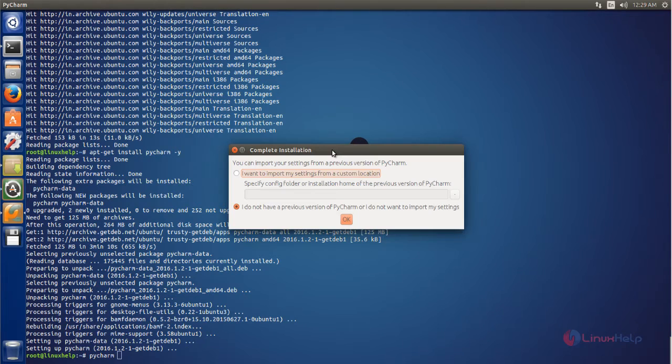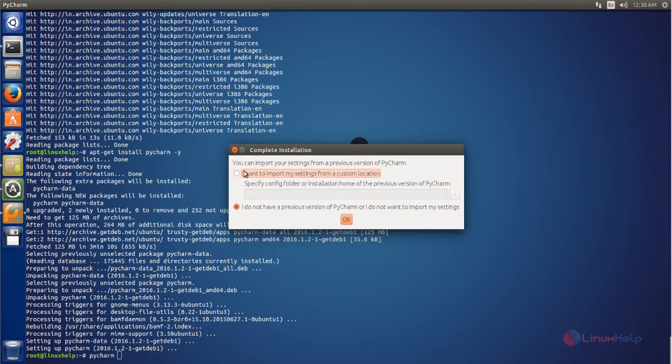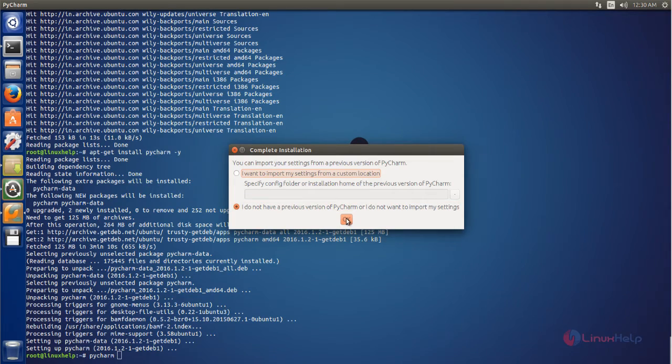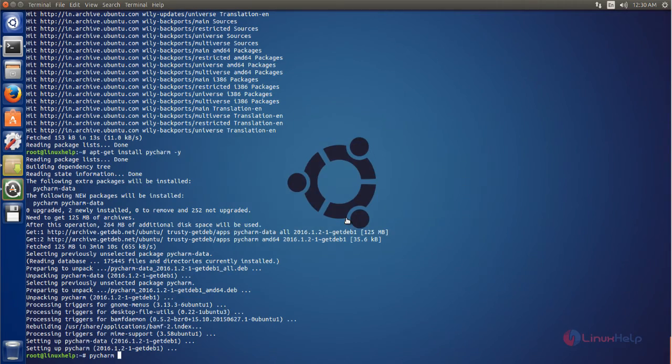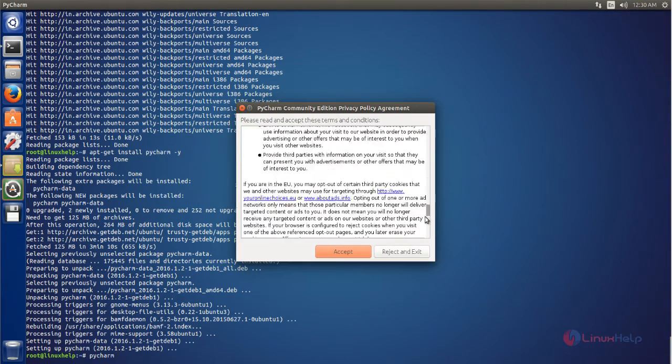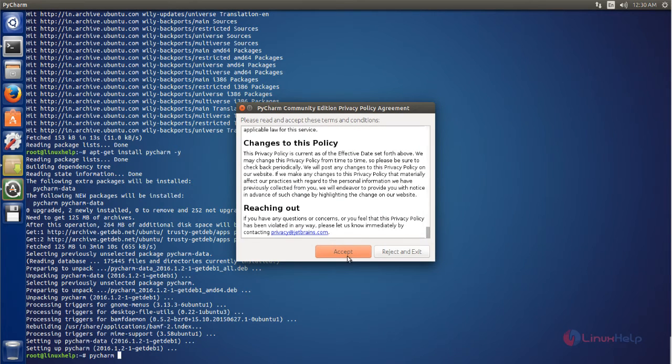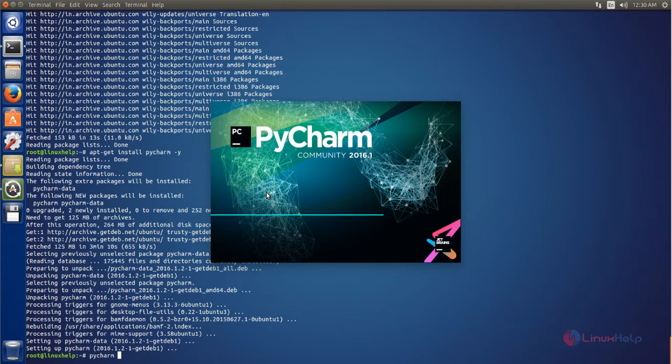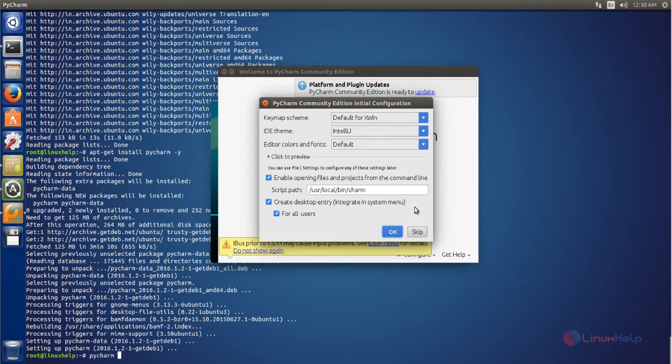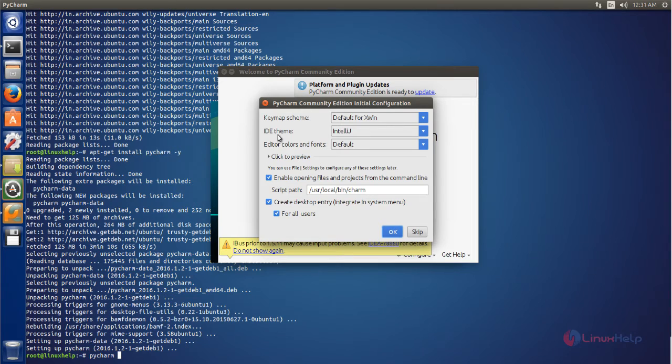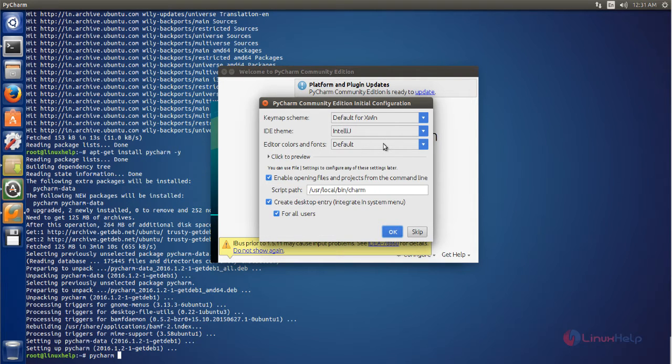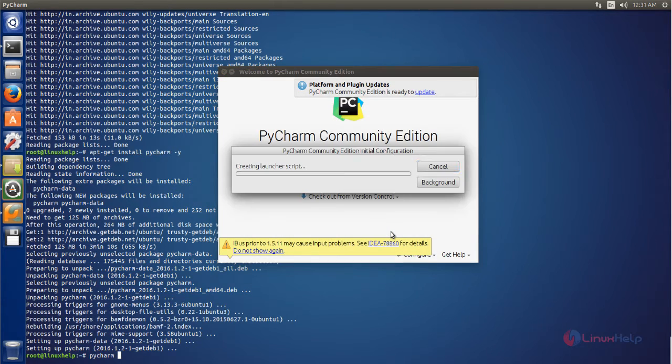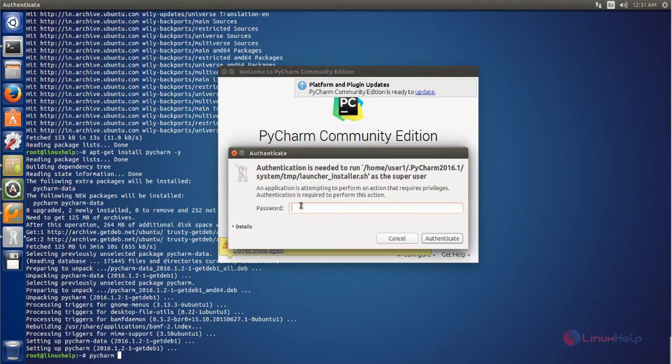Now click here and then search for PyCharm. Here you can see the application. Now open this. If you have already installed PyCharm and want to import the same settings into this new PyCharm, you can choose this option. Otherwise you can choose this and then click OK. Now accept the terms and conditions. Now the application is opening. Here you can set the default path for storing your project. You can choose keymap scheme, IDE theme, and editor colors and fonts. Now choose it and then click OK. Here type your root password.